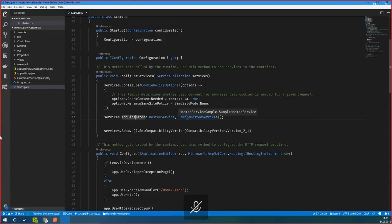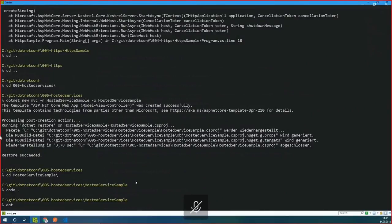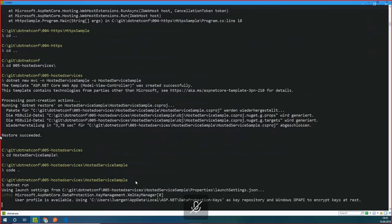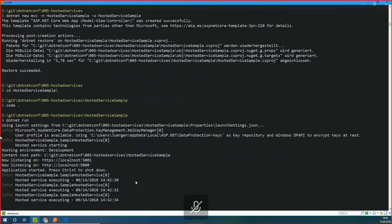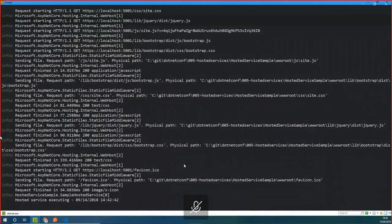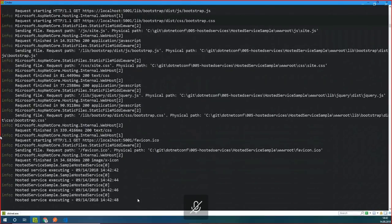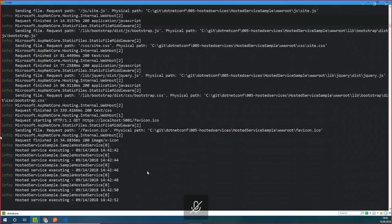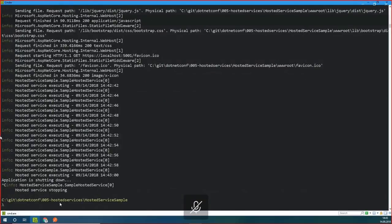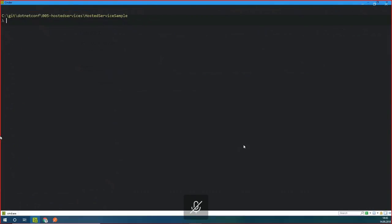Let's run it. It's up and running. Every two seconds, it logs an entry. It works in the background. You can use these to do background tasks, fetching some data from somewhere, or whatever you want to do in the background. I really like this feature. On stop, we have this log output: hosted service is stopping.